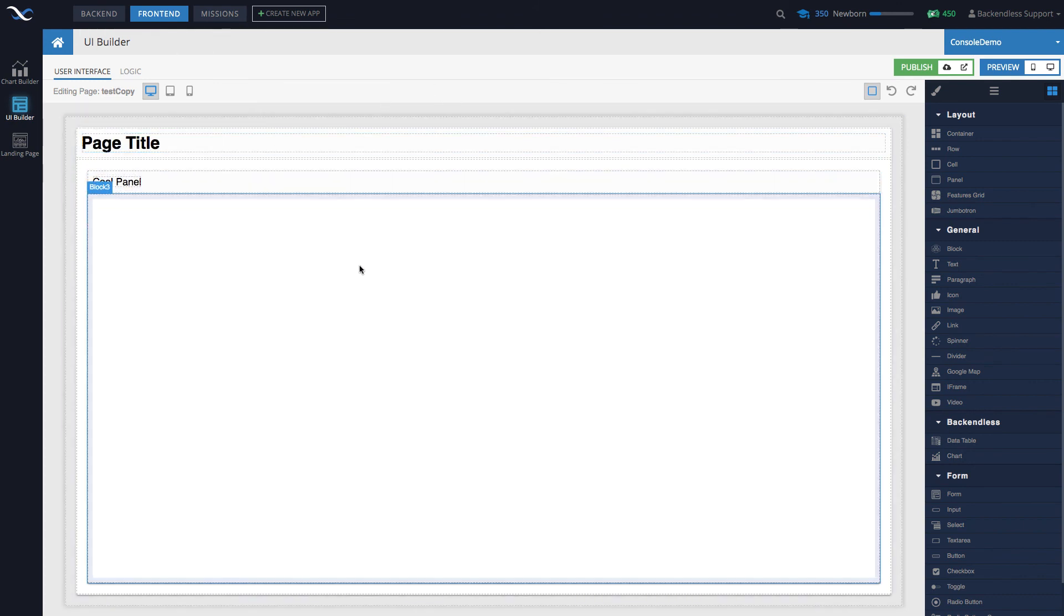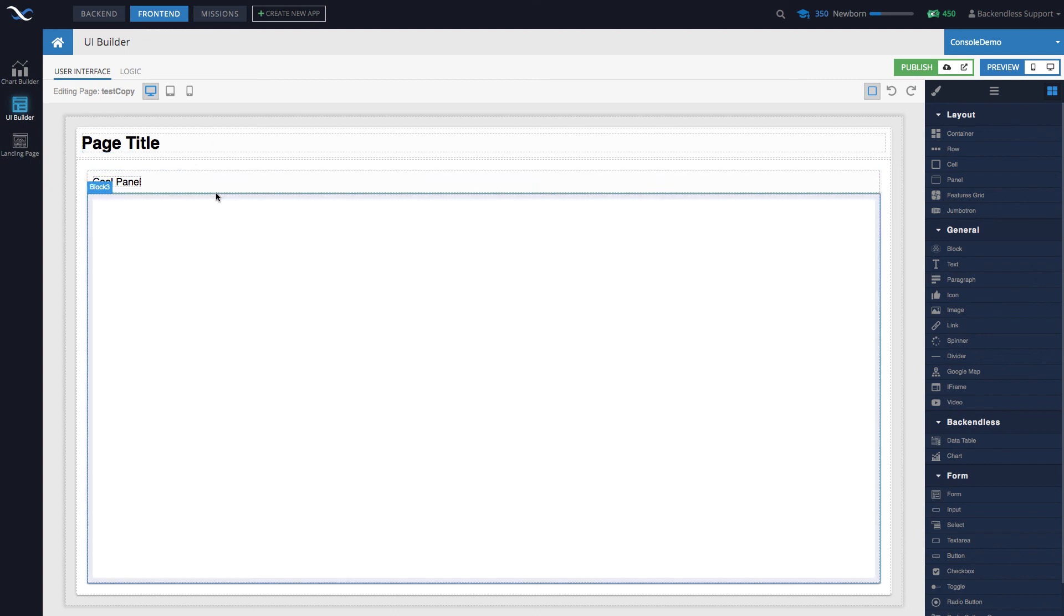In this video we covered creation of new pages, updating and changing the name, deleting pages, and creating copies. Now there's one more thing I wanted to show you, and that's the main page.